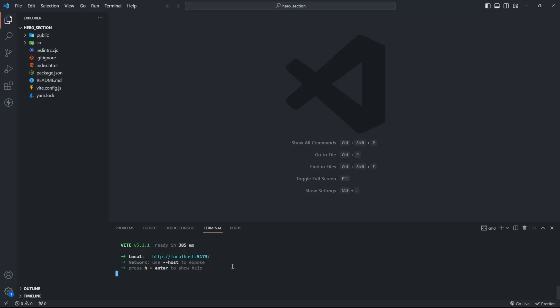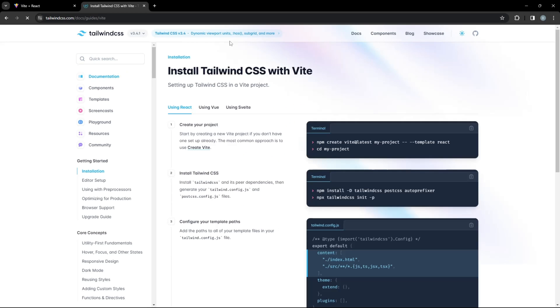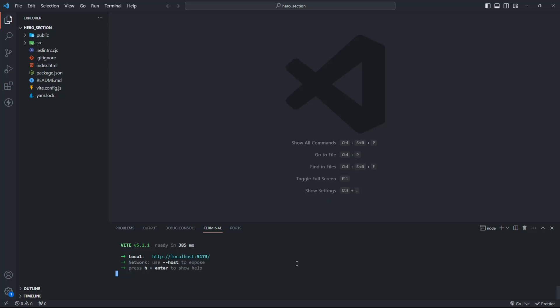Now the app is ready. Start the app. Let's install and set up Tailwind CSS. Install Tailwind and its peer dependencies.